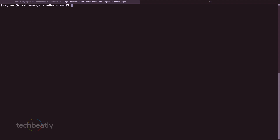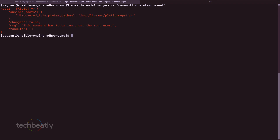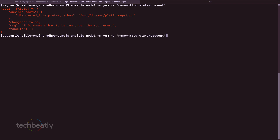Now let's try installing a package on node1: ansible node1 -m dnf -a 'name=httpd state=present'. The state=present means the package should be installed; state=absent means it should be removed. Running this command shows an error - it must be run as root. Since we're logged in as vagrant, we need to execute the command with sudo privileges.